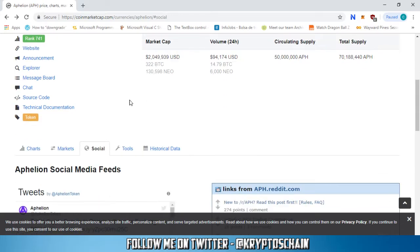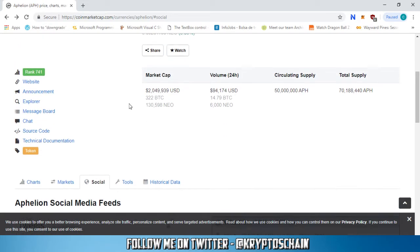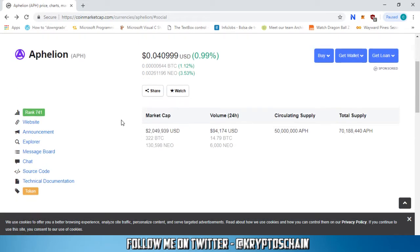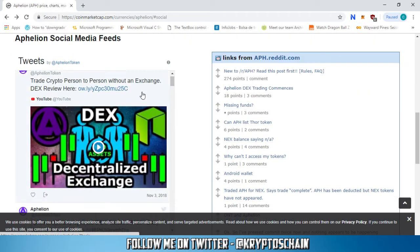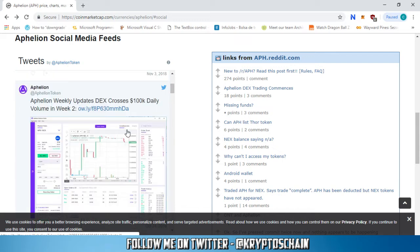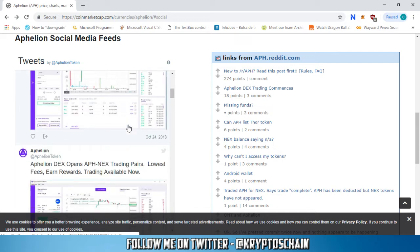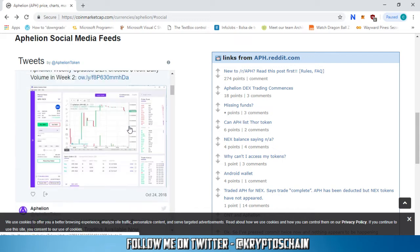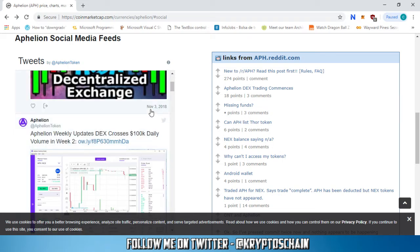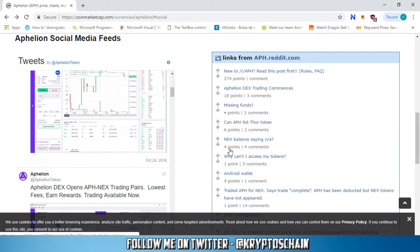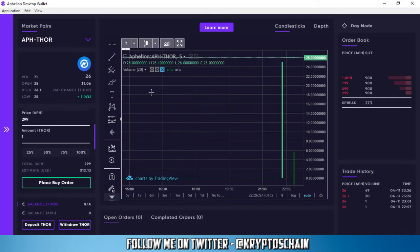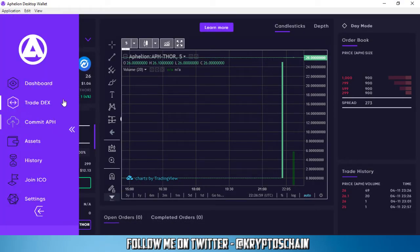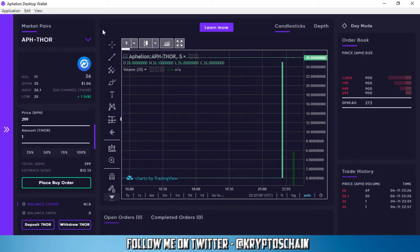However, they haven't officially declared it yet. As we can see, there's no real information. The last time we had news from them was the 3rd of November. If we open the decentralized exchange, we're logged in.